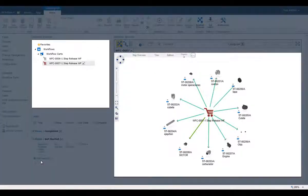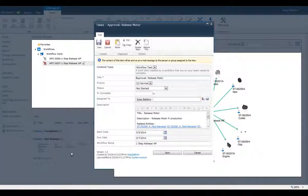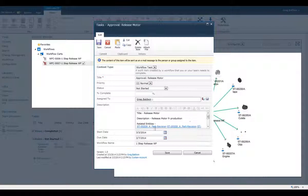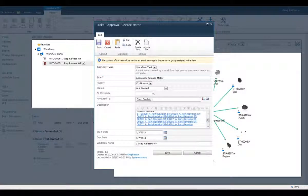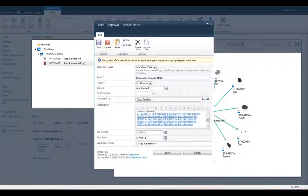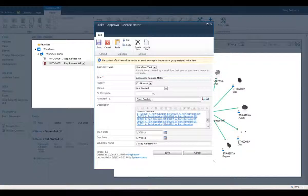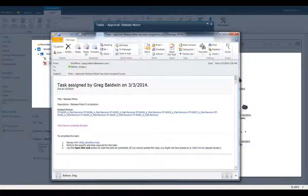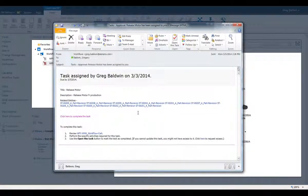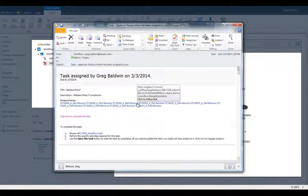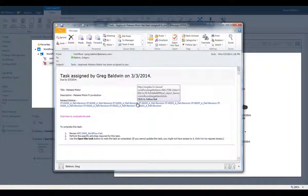We also display the details of this workflow and can see that links to all the parts are available here. When the workflow is started, an email is automatically generated and sent to the relevant users to notify them that they need to take action. Links are included in this email so users have immediate access to the relevant design data. See you again soon. Thank you.